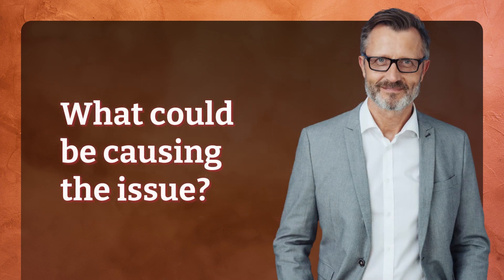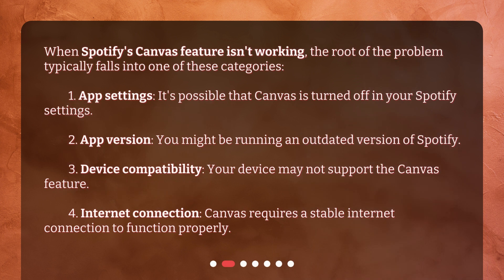What could be causing the issue? When Spotify's Canvas feature isn't working, the root of the problem typically falls into one of these categories: 1. App Settings — it's possible that Canvas is turned off in your Spotify settings. 2. App Version — you might be running an outdated version of Spotify. 3. Device Compatibility — your device may not support the Canvas feature. 4. Internet Connection — Canvas requires a stable internet connection to function properly.